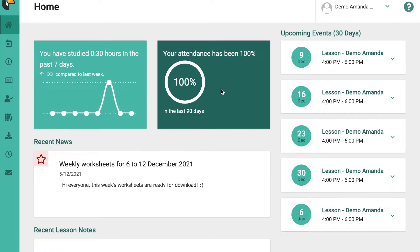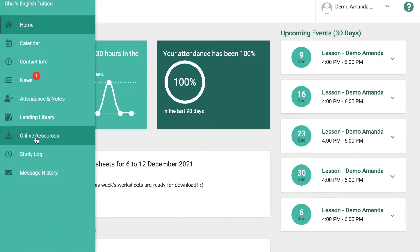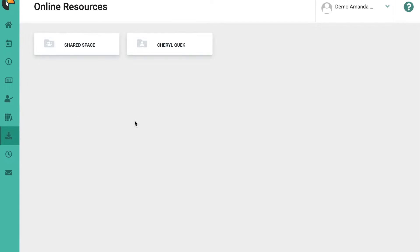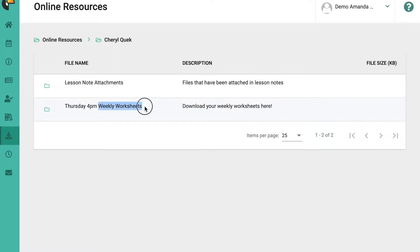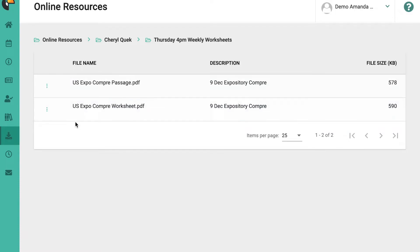For your weekly worksheets, in order to access them it's very simple — it's here under online resources. You just need to click on this and you'll come to this page, then click on your teacher's name. On this page there are two folders. The first one is labeled 'Thursday 4 p.m. weekly worksheet' — the folder is named after your class, the day, the time, and it states weekly worksheets. You can download your weekly worksheets here and in the description there will be the dates of the worksheets, so you need to ensure you download whatever worksheets are necessary for that particular lesson.